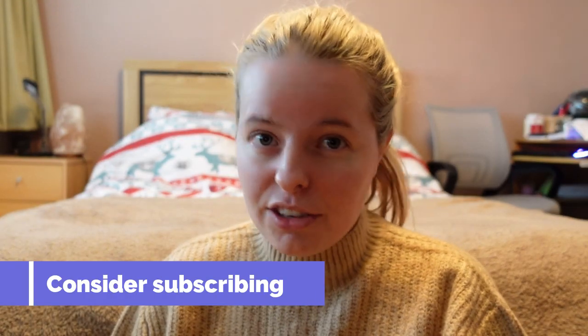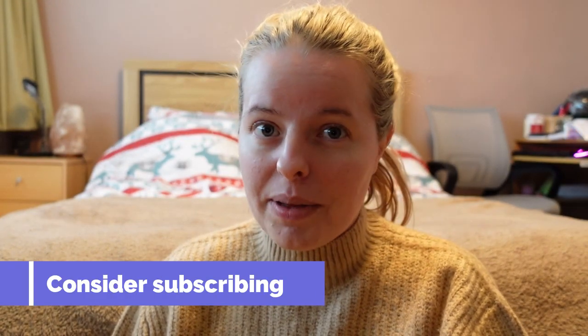So I hope you found all of that useful. Again, do consider subscribing. Share it with individuals that you think might benefit. Like the video. And otherwise, I hope you're having a nice day, and I shall see you on the next video. Thank you.